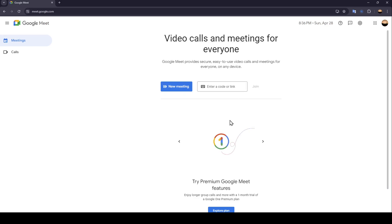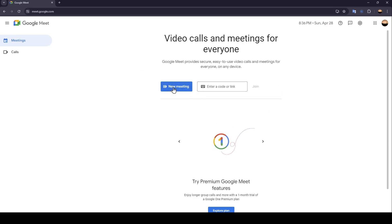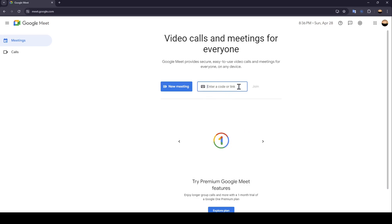As you can see, I'm right now in Google Meet, and this is how the homepage looks like. So right here in the center of the page, you're going to find New Meeting, and also this place where you can enter a code or an invite link to join a private room.